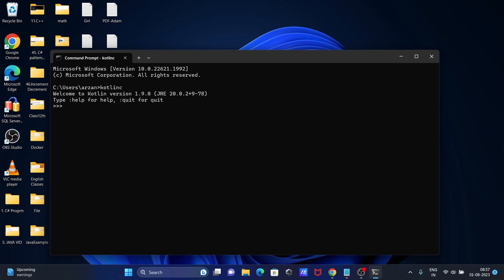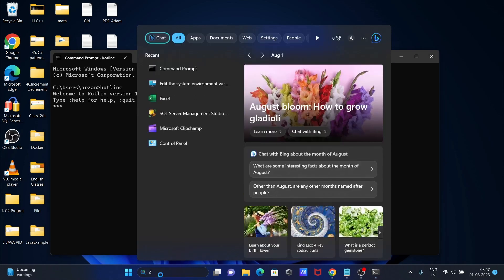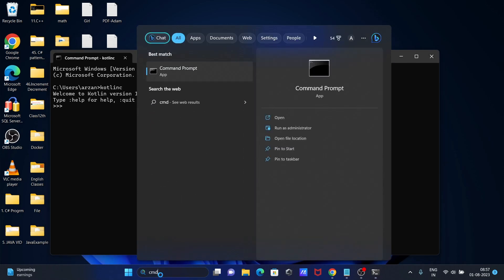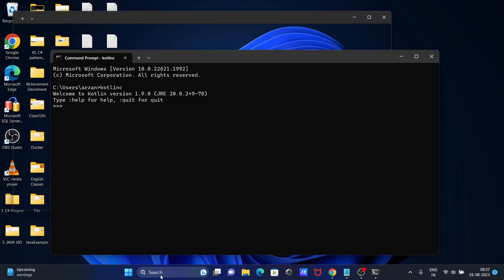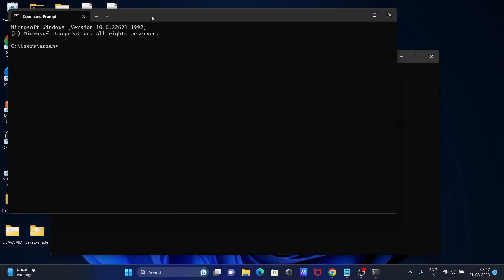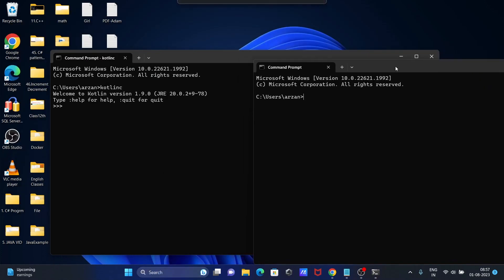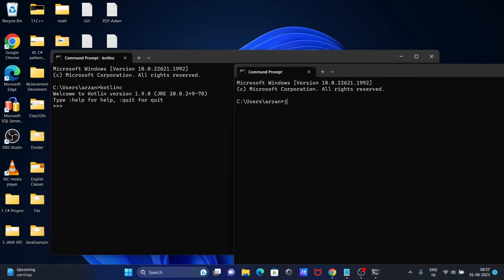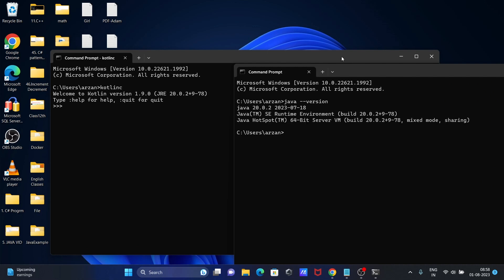If I check Java minus minus version, you can see Java 20 is there. So first you need to install Java 20, then you can go for Kotlin.